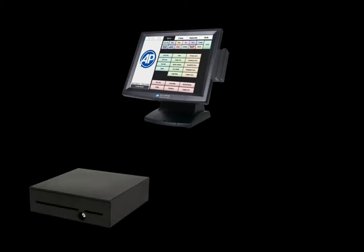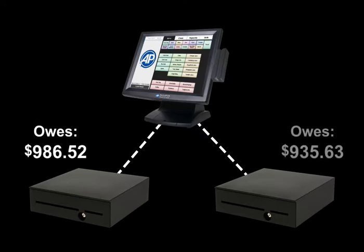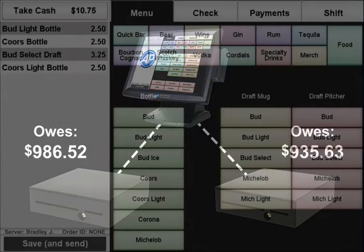AccuPause is specifically designed for fast, accurate transactions and supports up to two cash drawers per station, allowing dual bartenders to each be responsible for their own cash at the end of a shift.